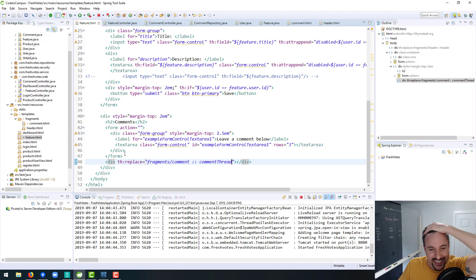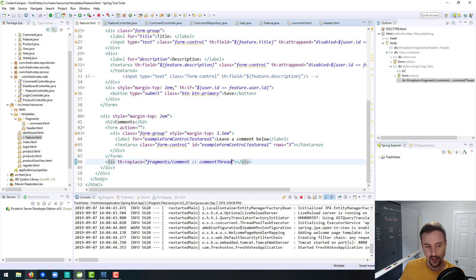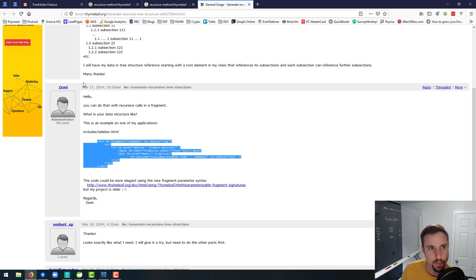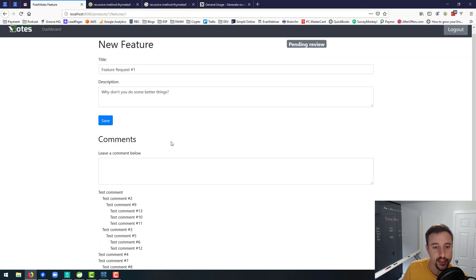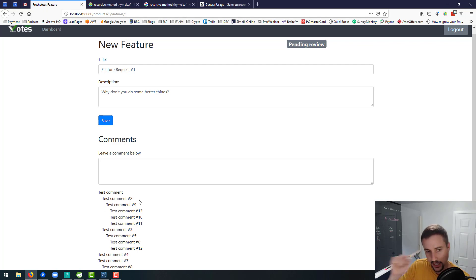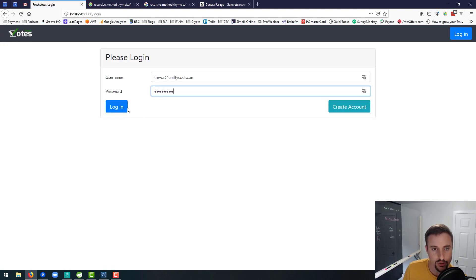Cross our fingers here that this is just going to work. It won't appear as nice, now that I think about it, because the spacing is going to be off a bit. But basically, if we see comment 14 and we don't see any duplicates, that should be a good indication that this is working properly. We probably won't see the nesting in terms of the left margin, because I didn't bake that into my code.